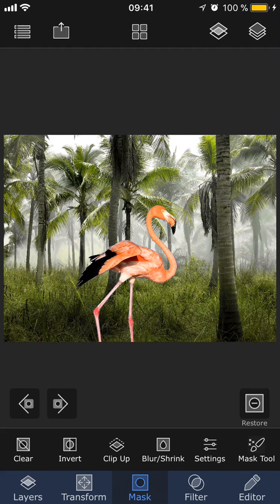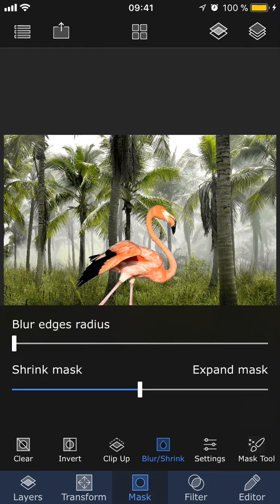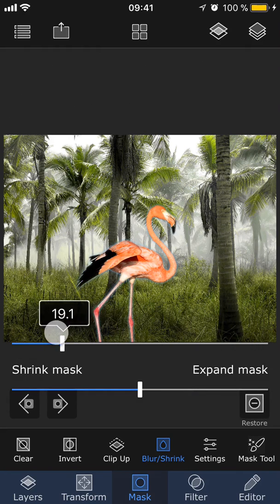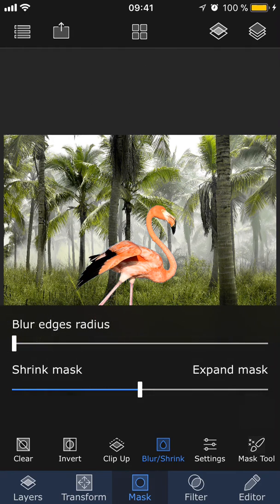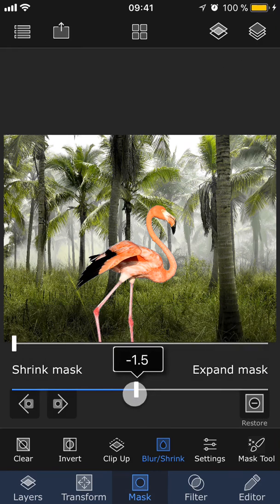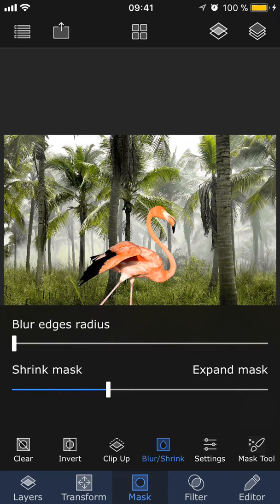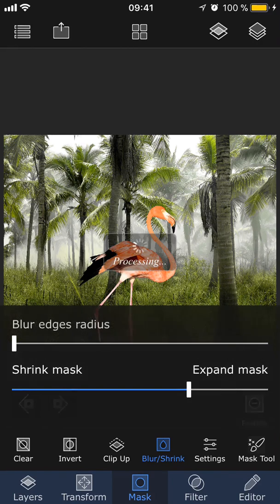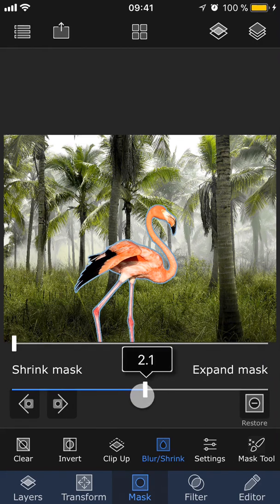Now let's take a look at Blur and Shrink. If you feel like the edges of the mask look a little too harsh, you can use the Blur tool to make them softer. Sometimes when you mask out an object, a thin border remains around the edges of the object, so you can easily get rid of this border by shrinking the mask a little bit. Or you can also expand it to make the mask bigger.